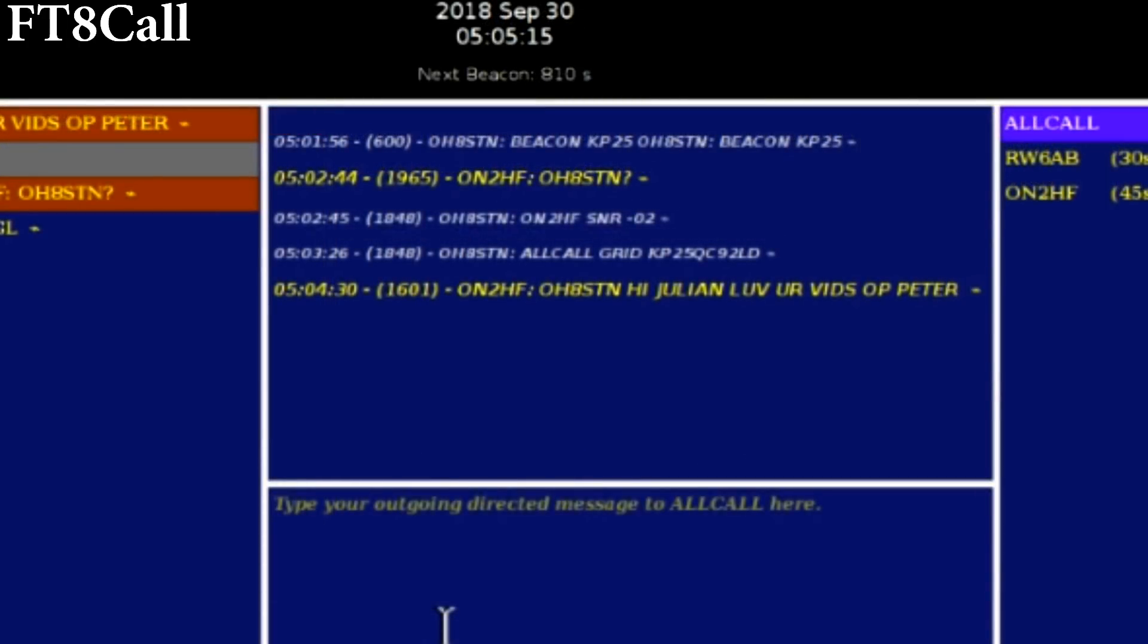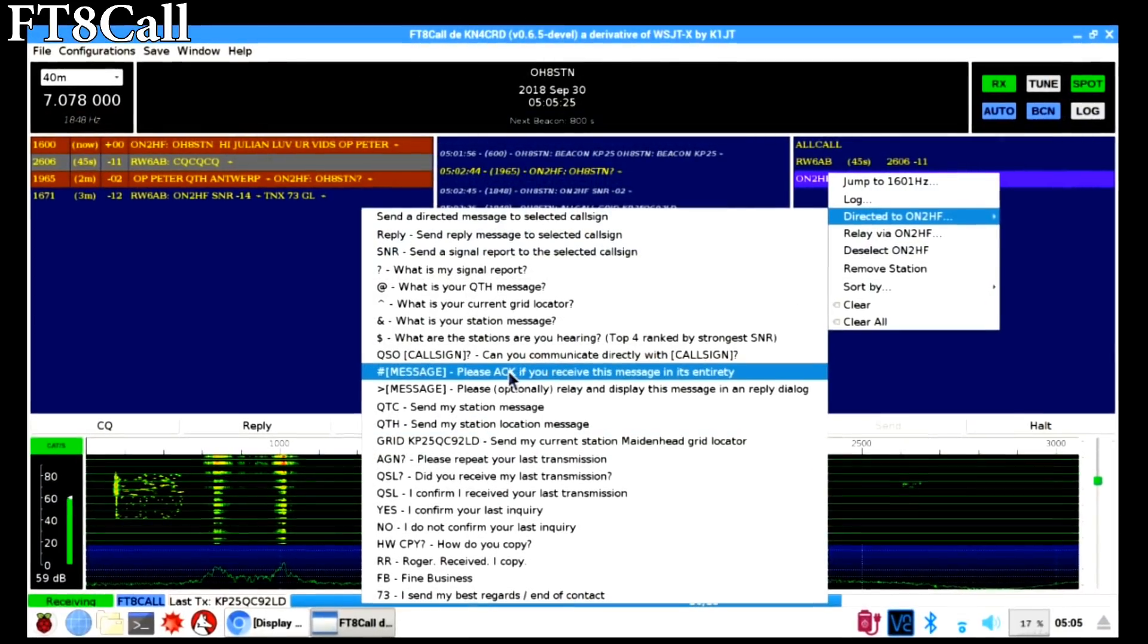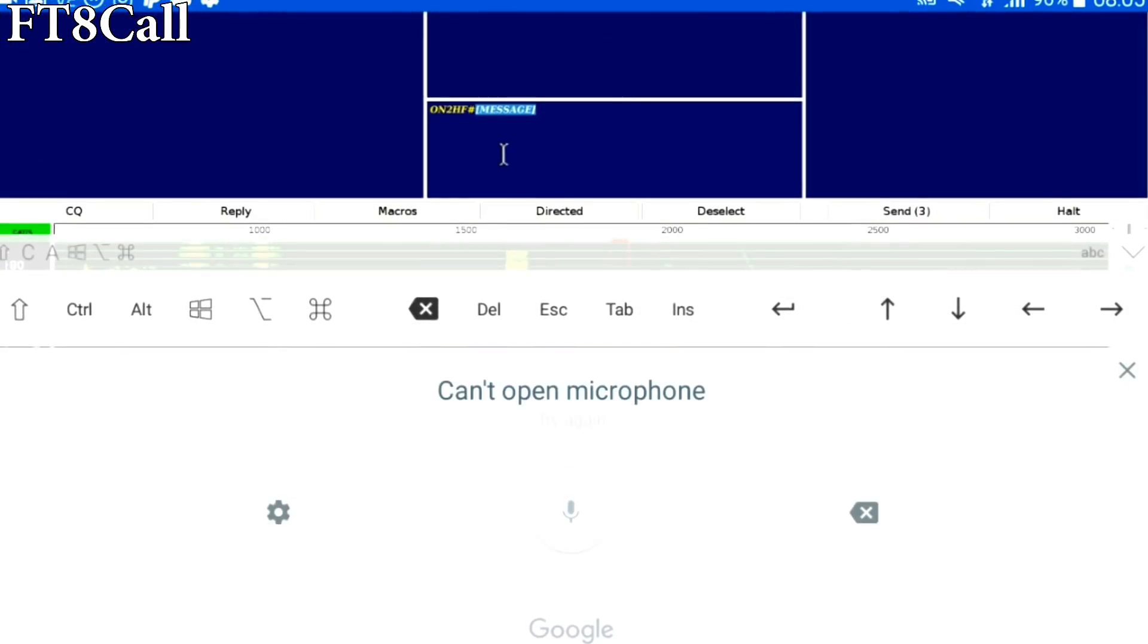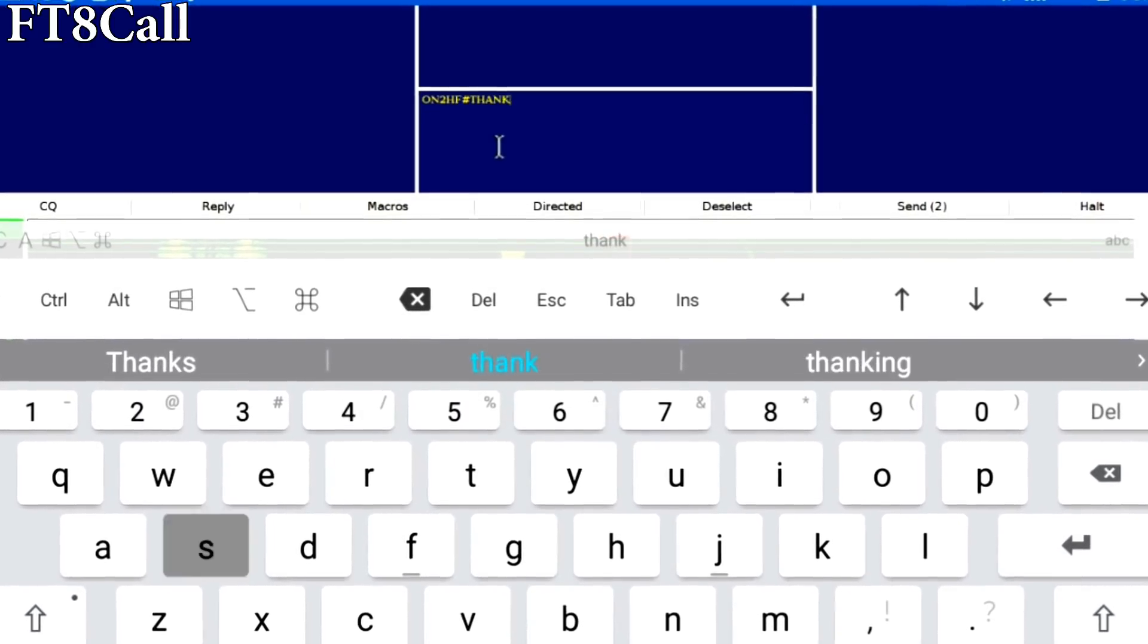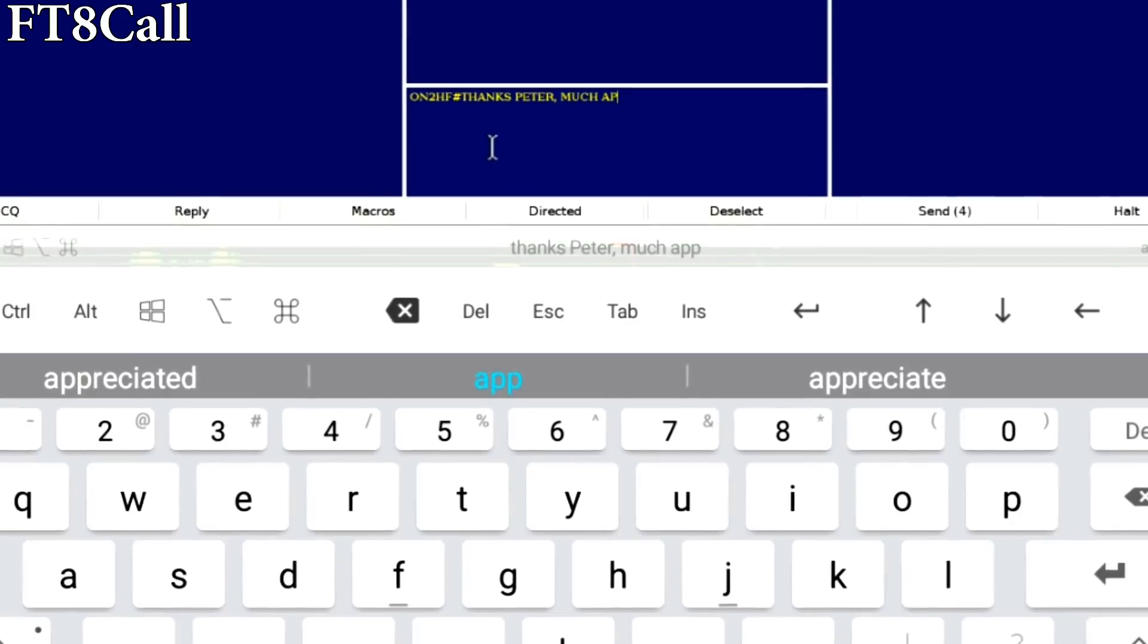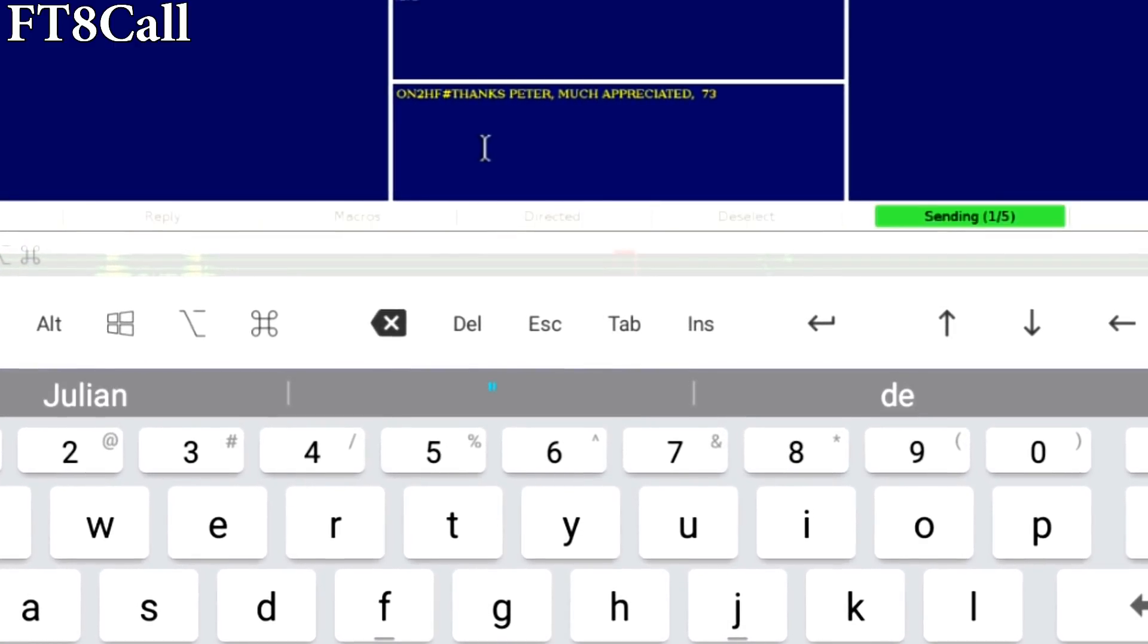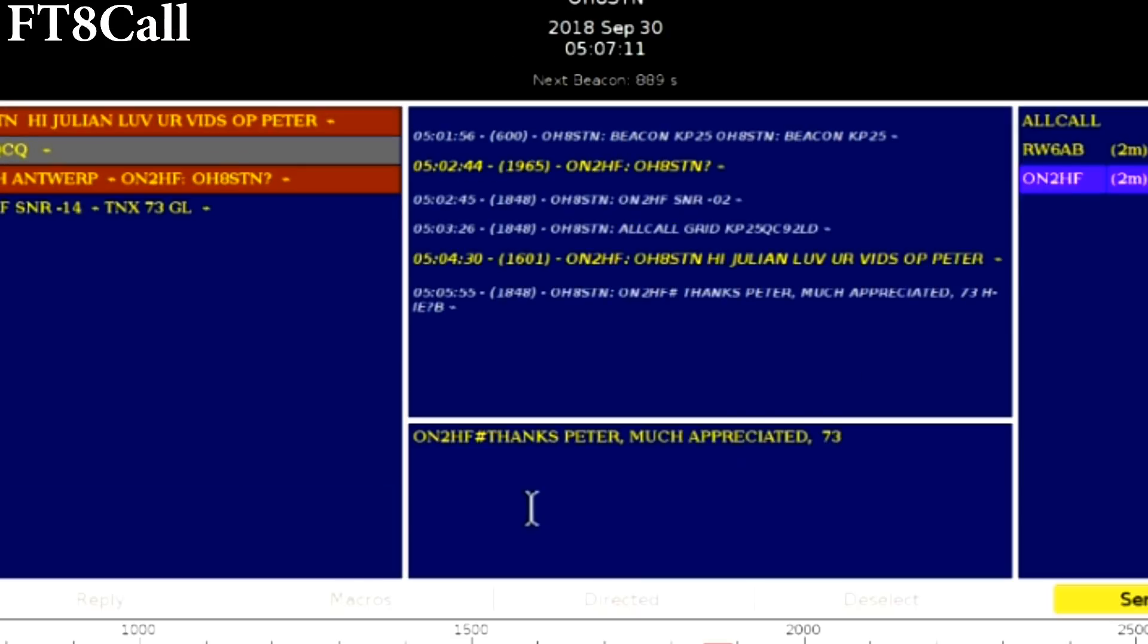Now before I finished up, I noticed Oscar November 2 Hotel Foxtrot Peter sent me a message. So I decided to go ahead and send him a nice return to thank him. So I choose his call sign from the list and select directed message to him. This will display a message on his screen as a pop-up. Now I'll send that off to him and wait for his return.